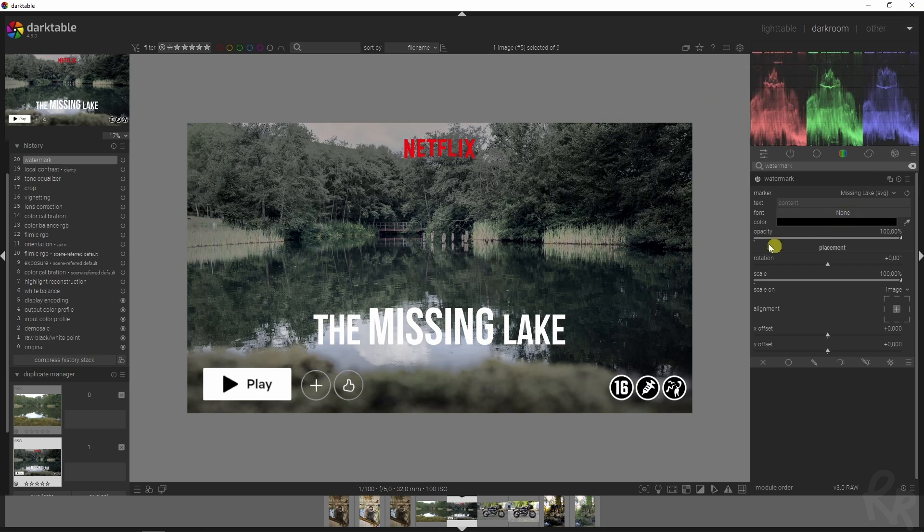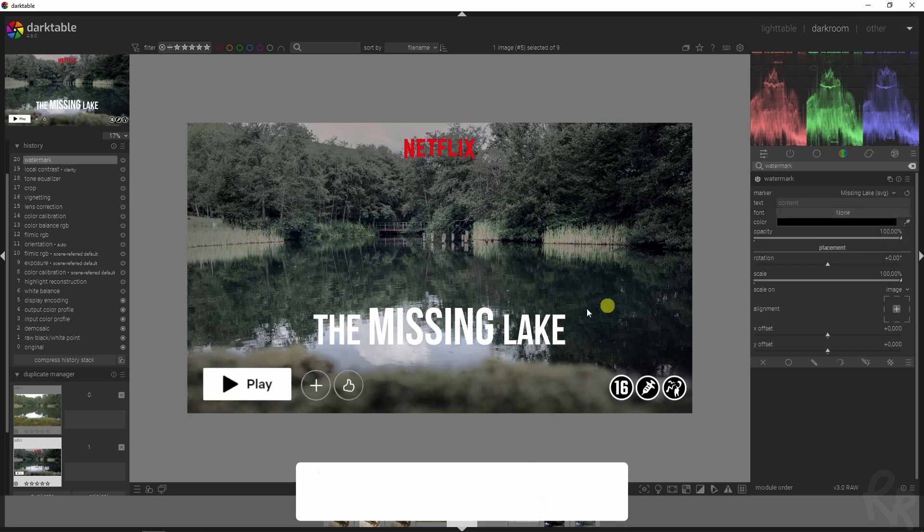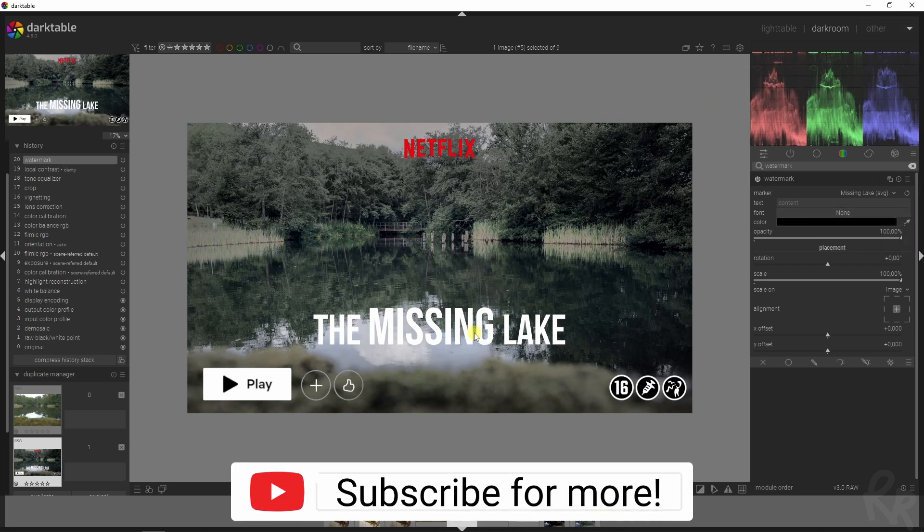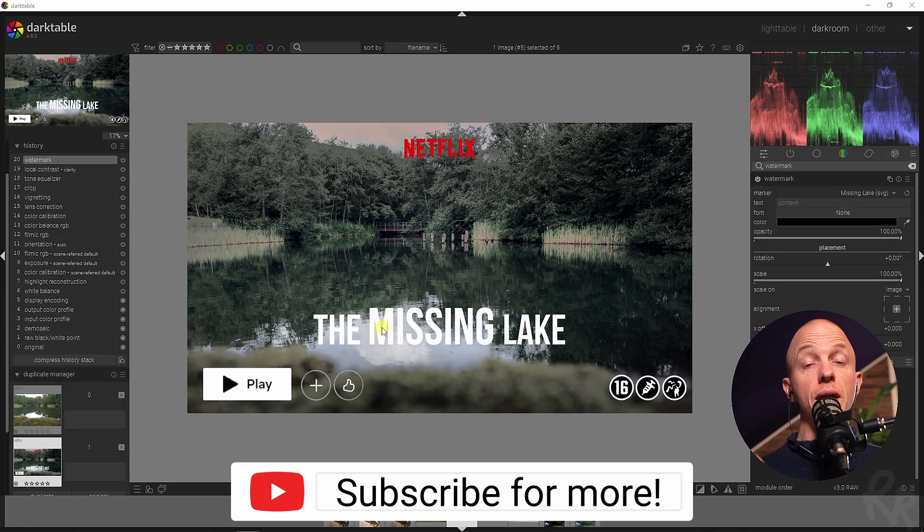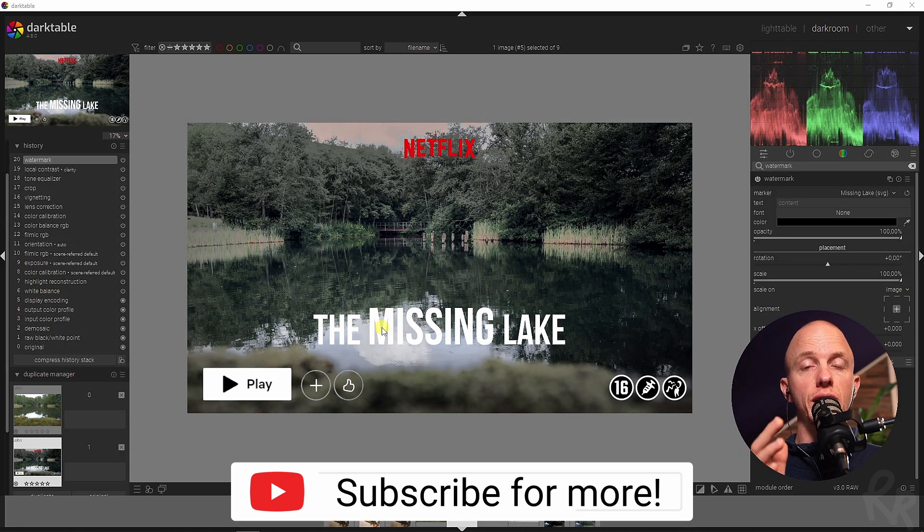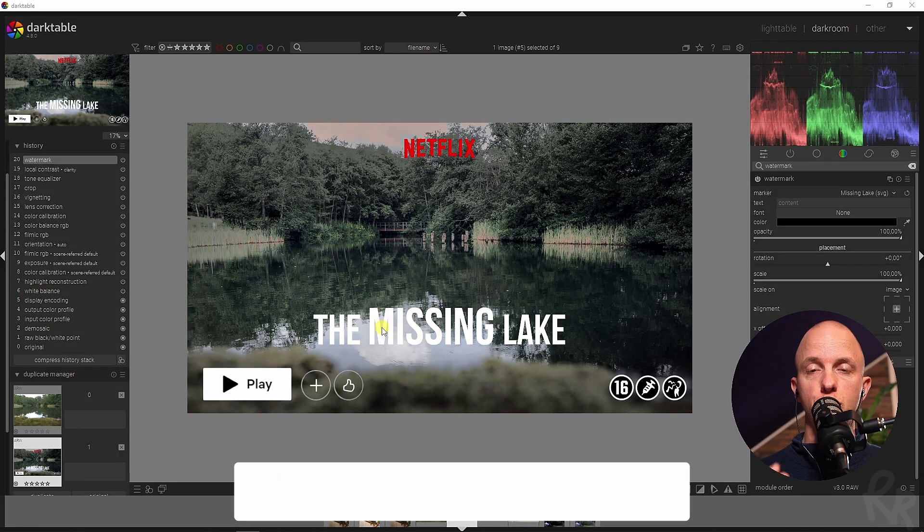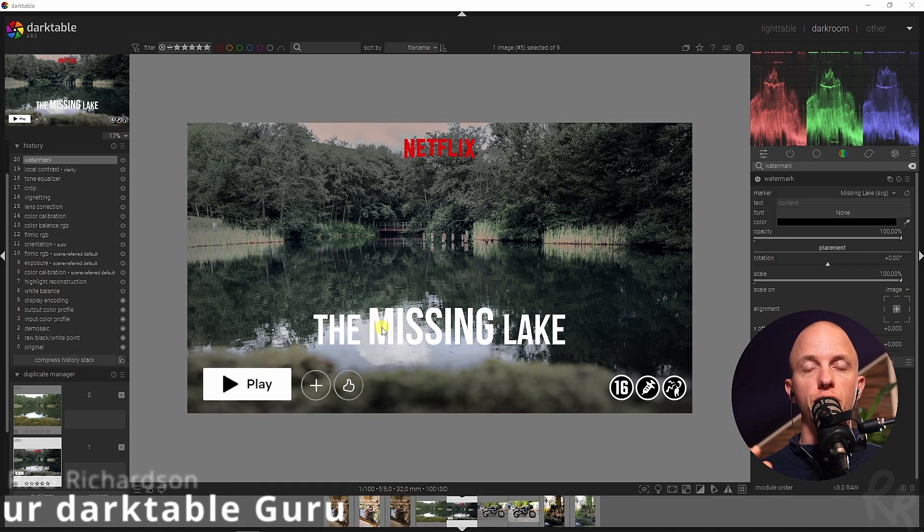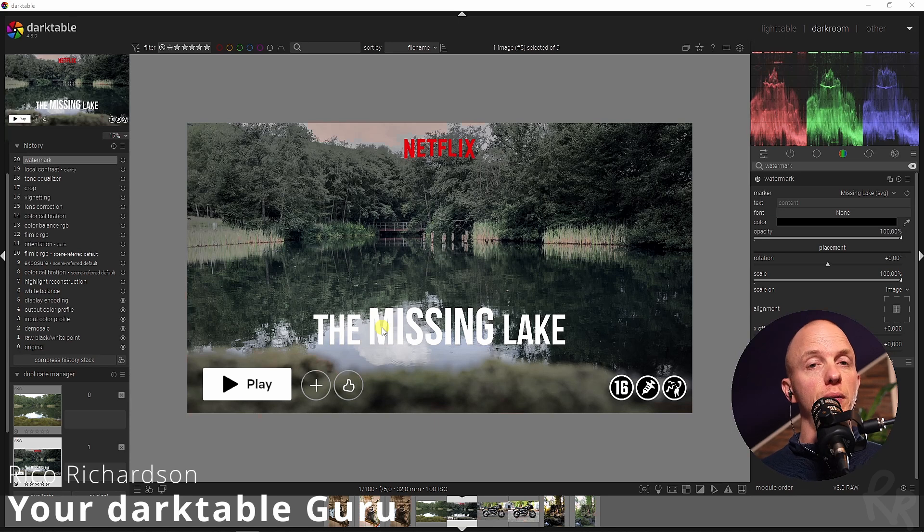That my friends is how you create a Netflix poster of any photo that you own. I hope you guys like it, let me know down below and I'll see you guys next time.